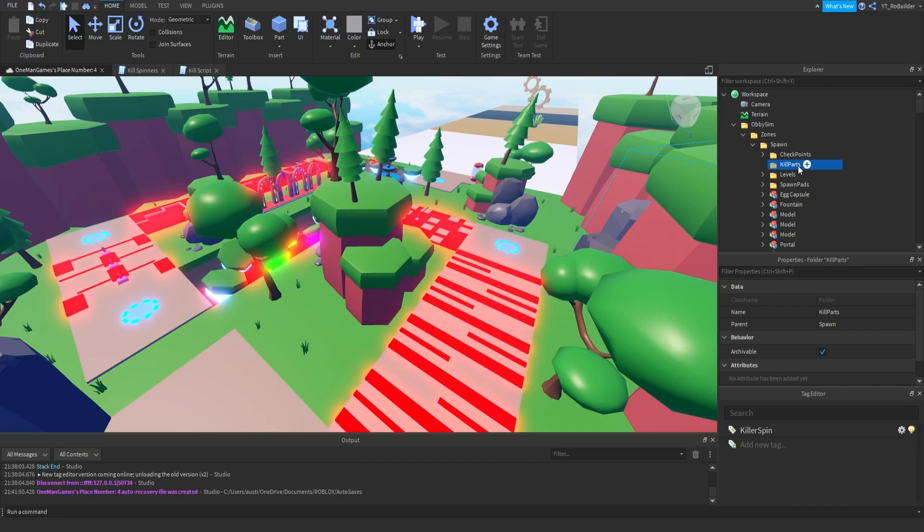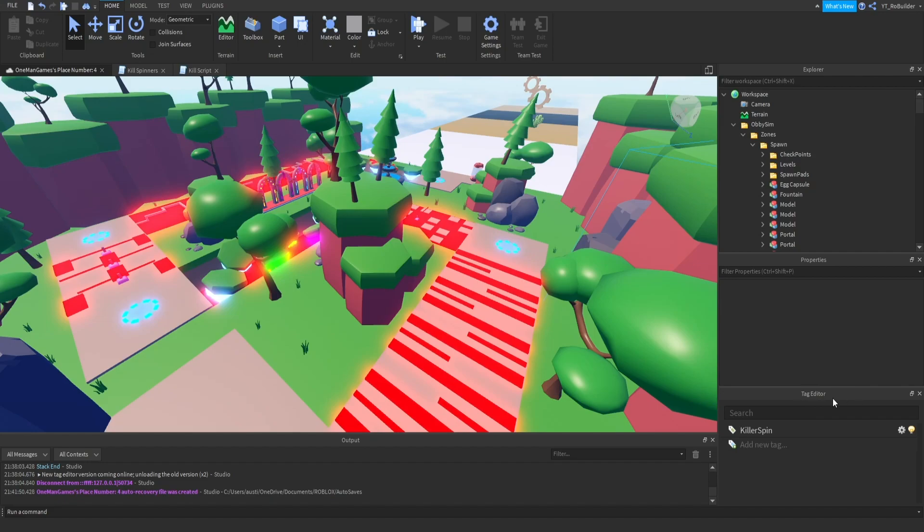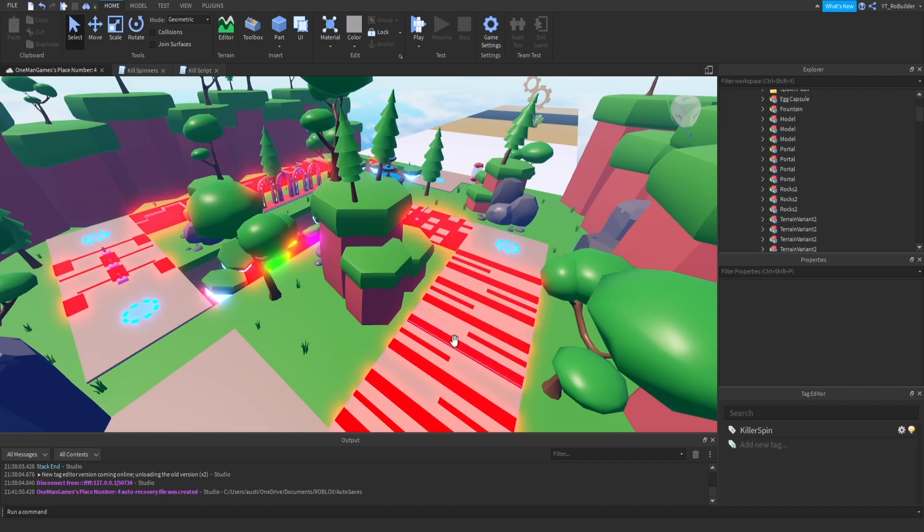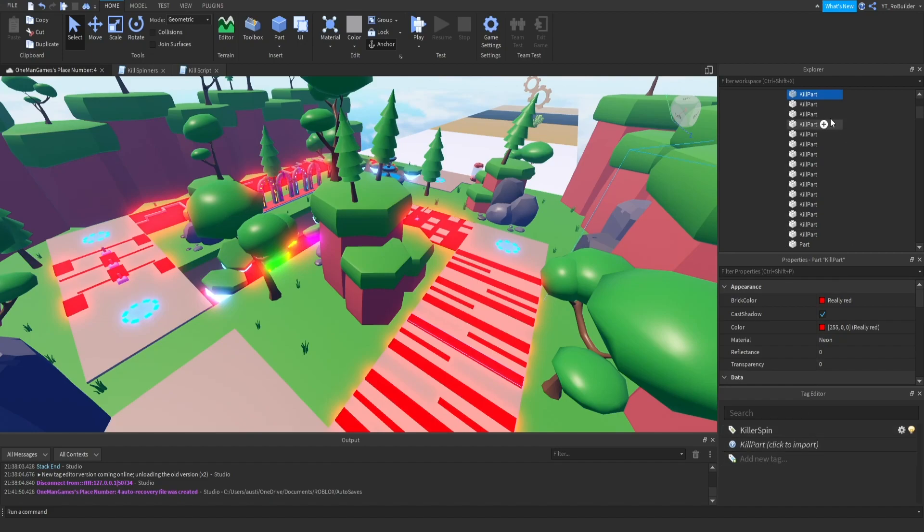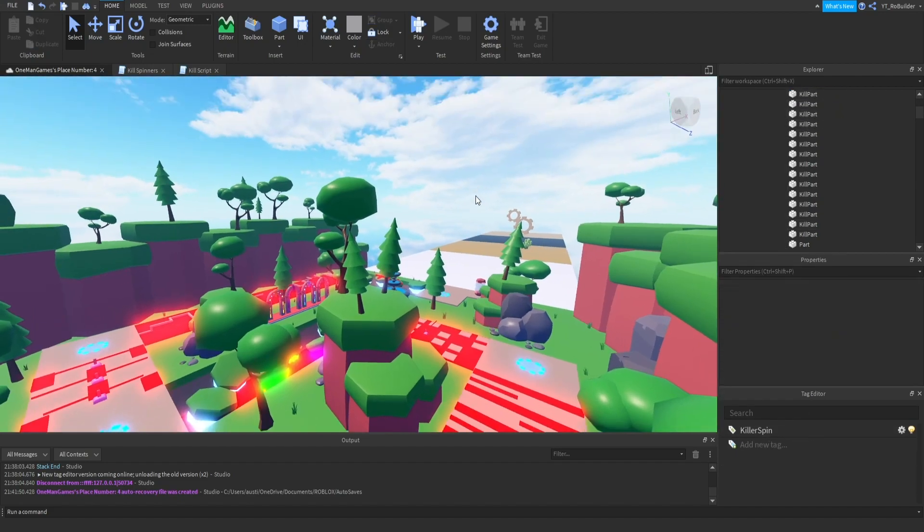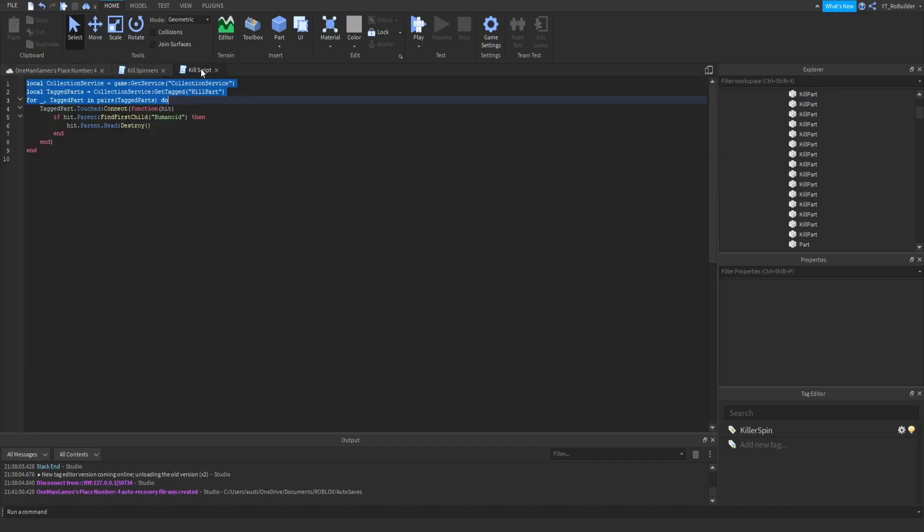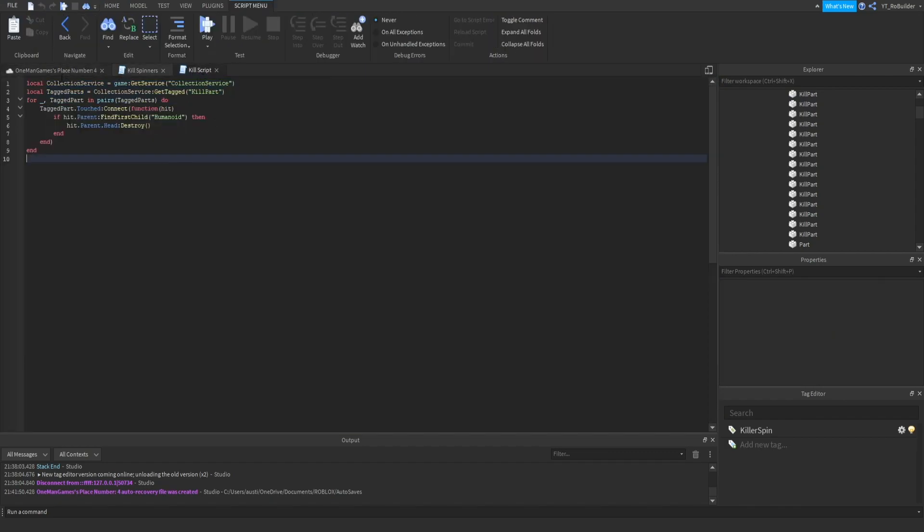To start things off, I had this thing called kill parts because I know from past experiences I can script anything in one folder with one script. Turns out I didn't need that so we're gonna delete it. I got this tag editor and basically I tagged every kill brick with kill part.